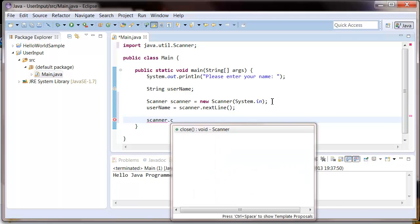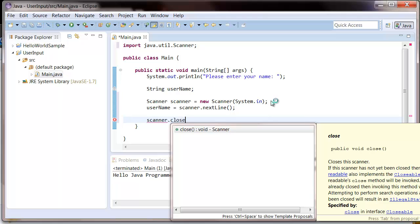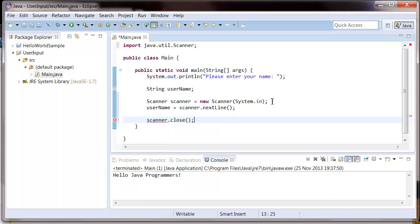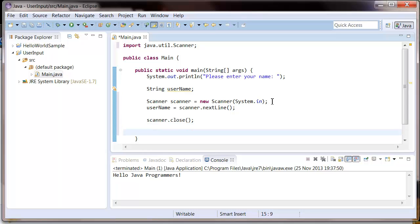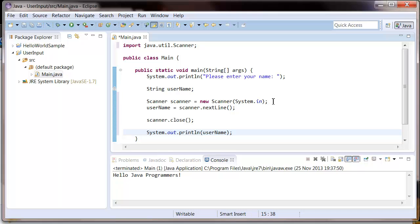And then just so we can make sure it works, let's output to the screen what the user entered by using sysout and put in user name. So let's run this and see if it works.